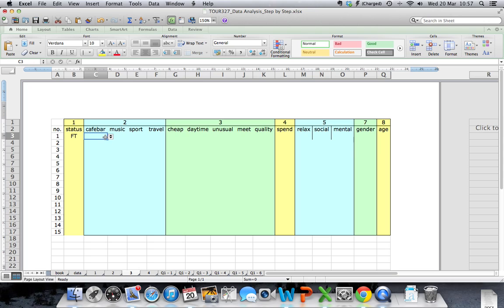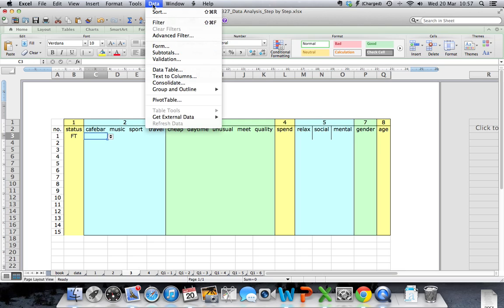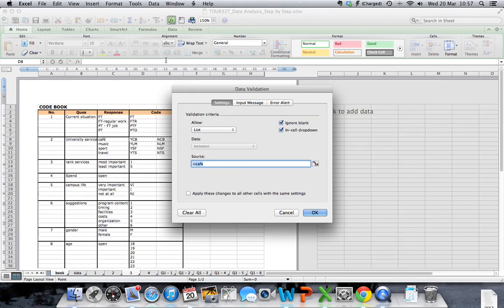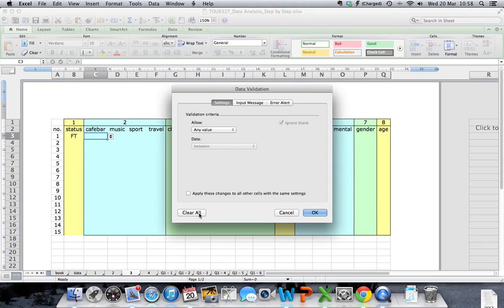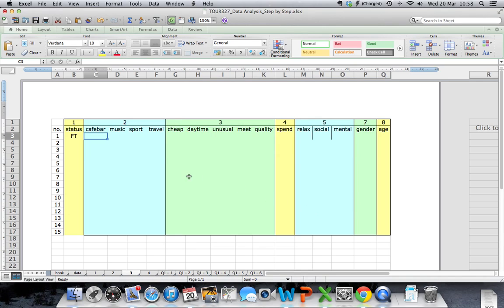I want to delete what was previously added and create a new selection. To delete a validation, return to the data option at the top of the screen, select Validation, and select Clear All. Click on OK and the data validation option is removed from the cell that was highlighted.